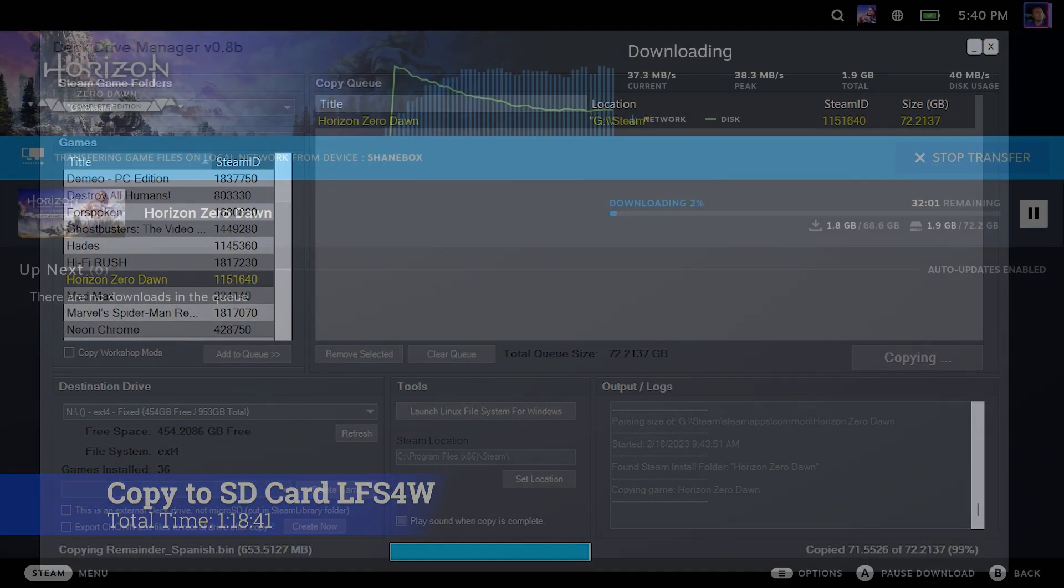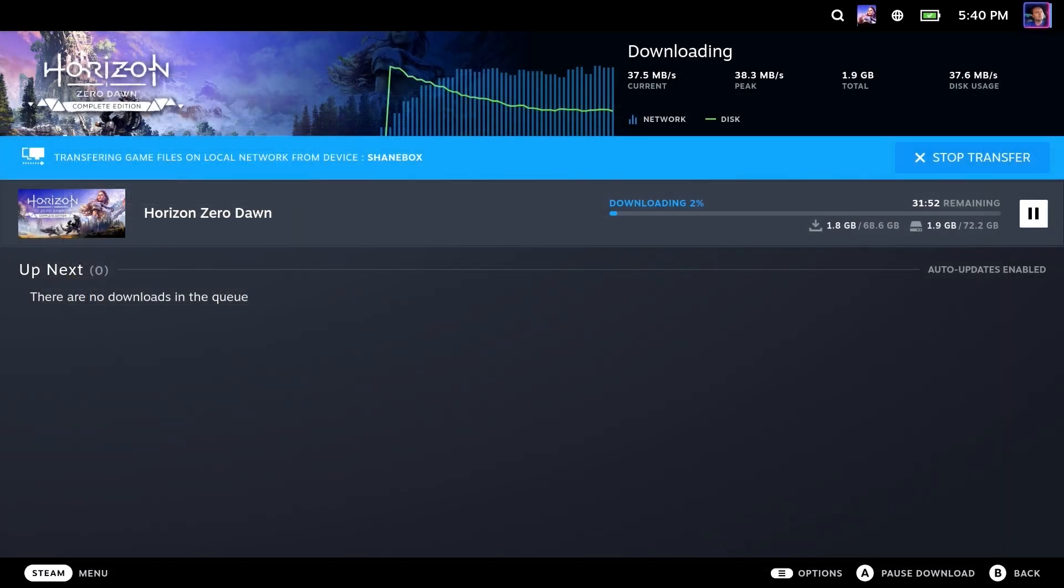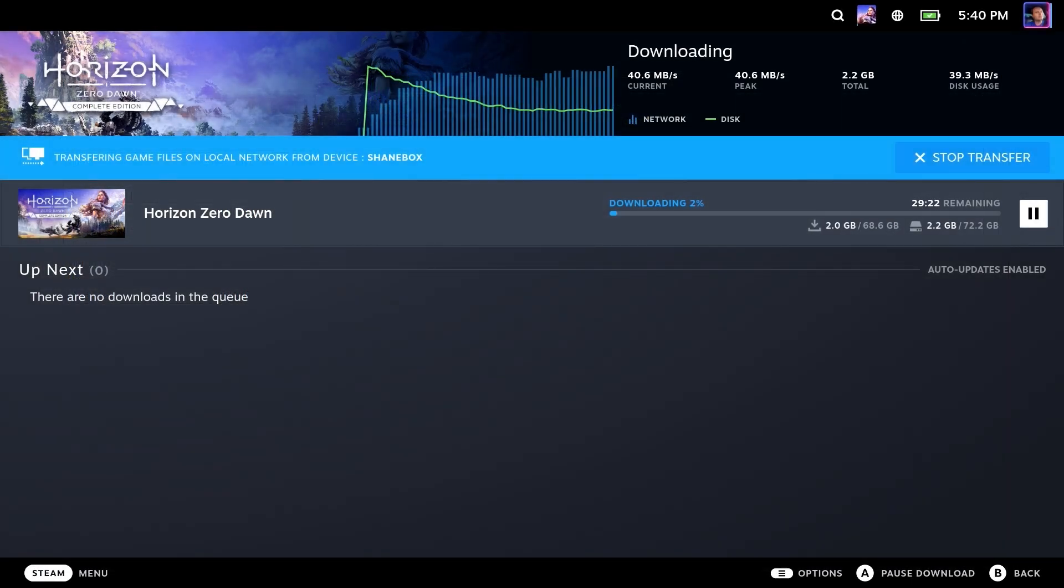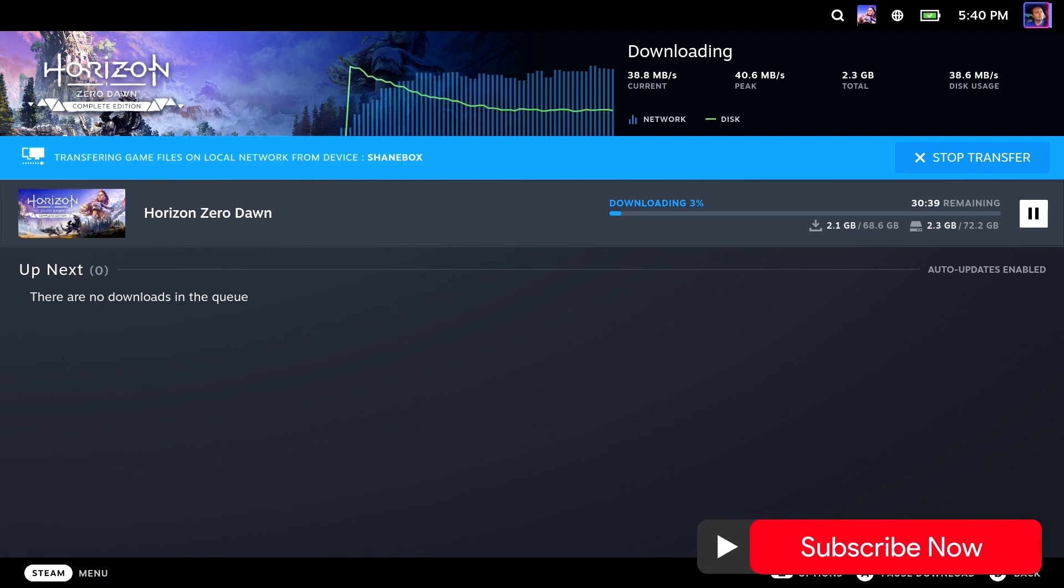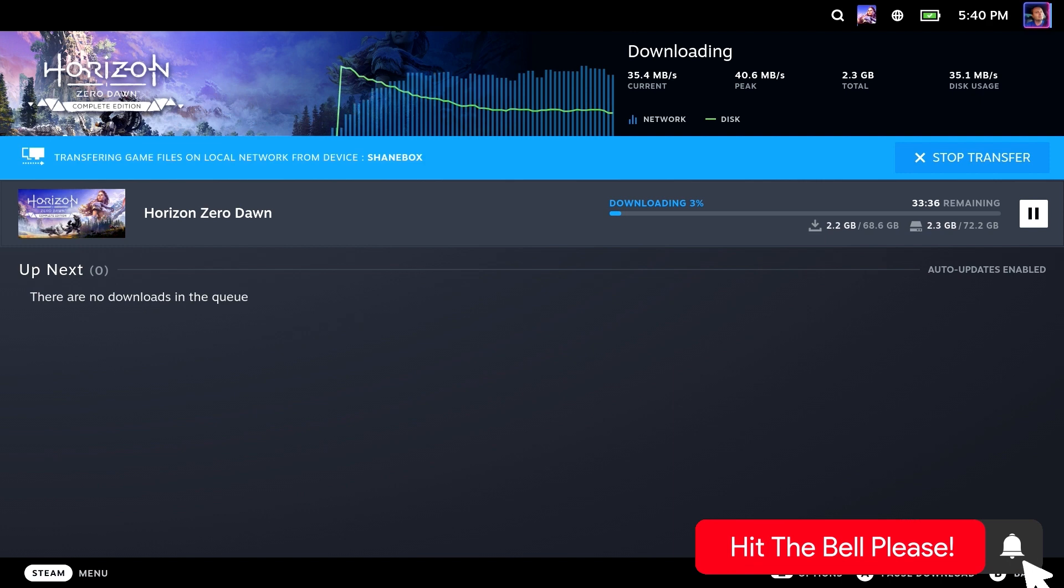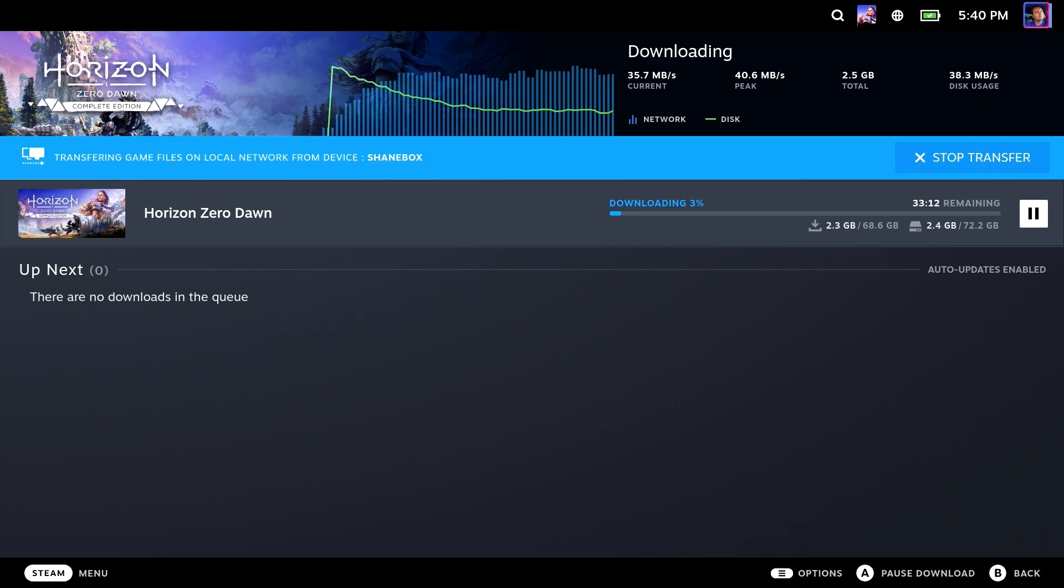Well, there you go. There was a very quick look at the local network copying. I hope you enjoyed this. Please, of course, you know the drill: like, subscribe, hit the little notification bell. It makes a big difference. It really does. Thanks so much for watching. Take care.